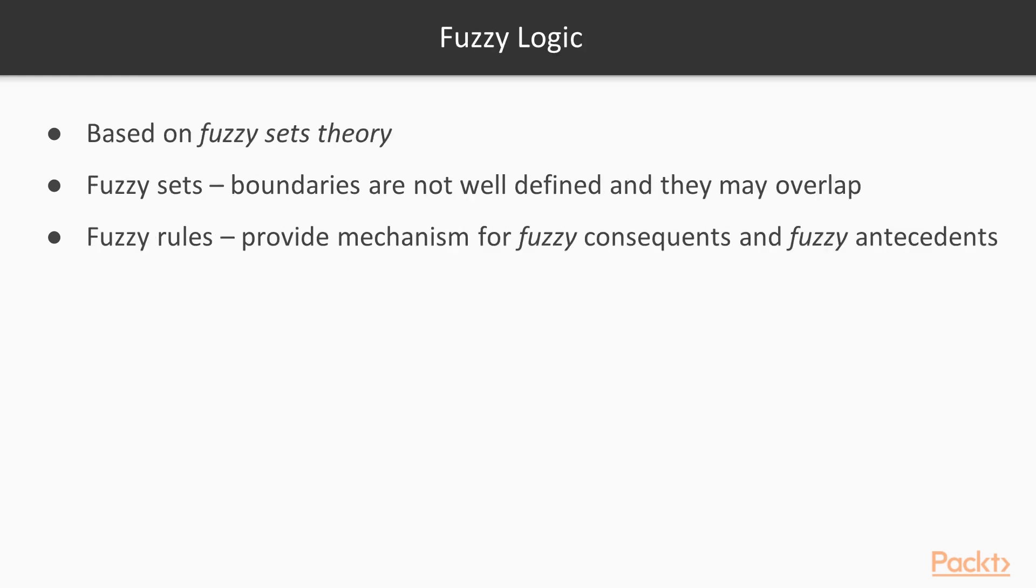Fuzzy Logic is based on the fuzzy sets theory. In fuzzy sets, the boundaries are not well-defined and they may overlap. Another concept in fuzzy logic is fuzzy rules. They provide a mechanism for dealing with fuzzy consequence and fuzzy antecedents.